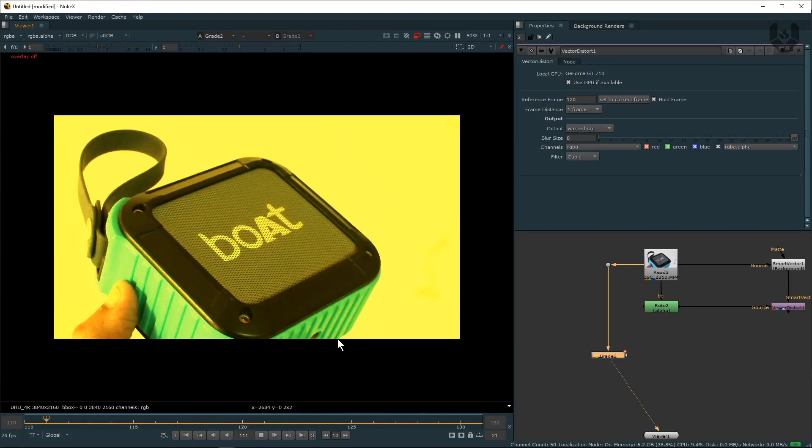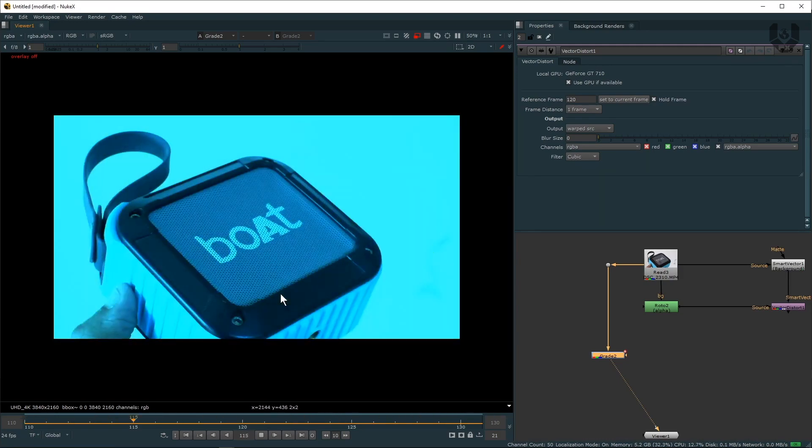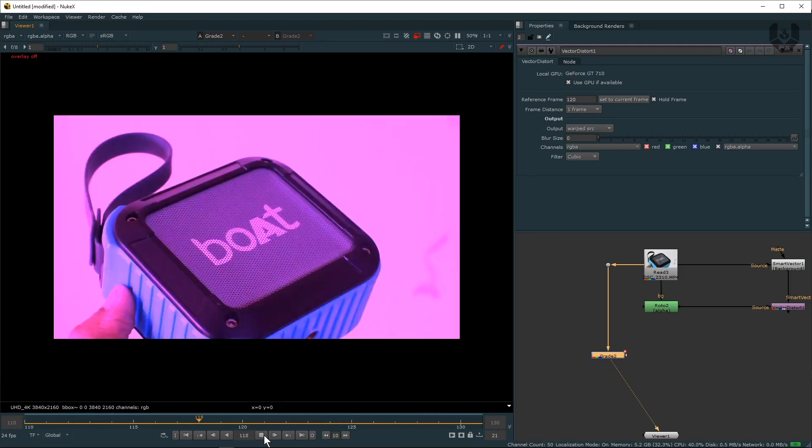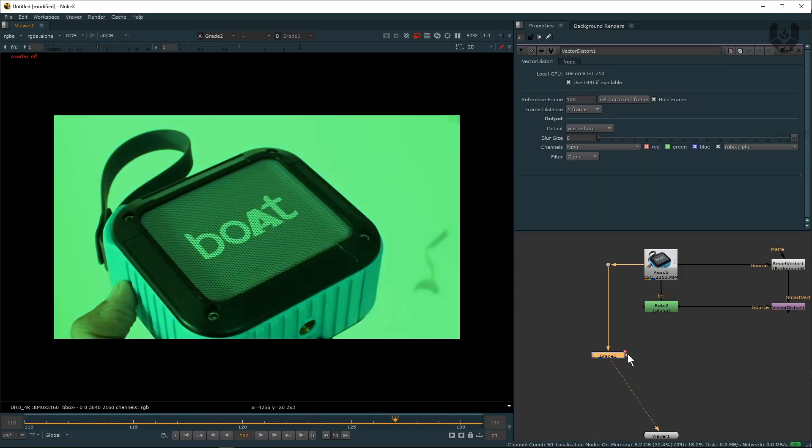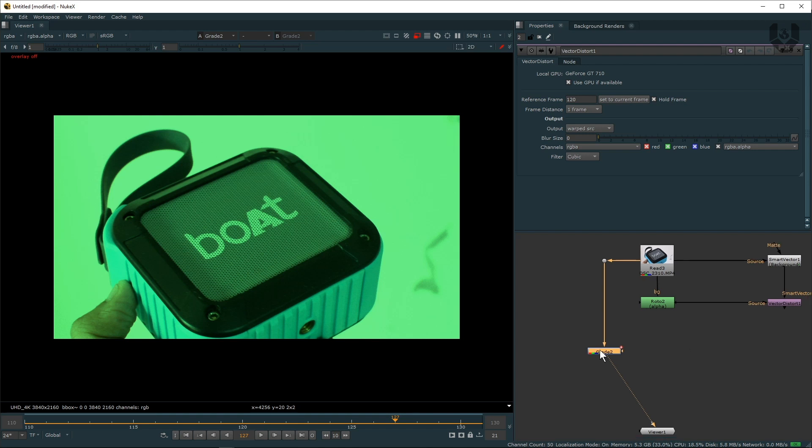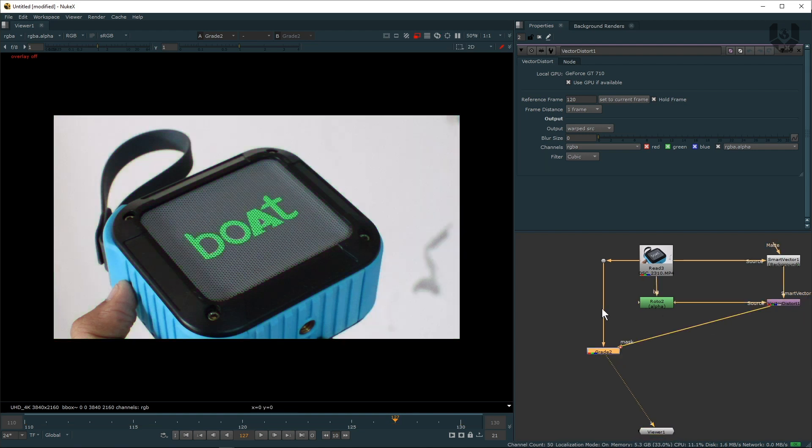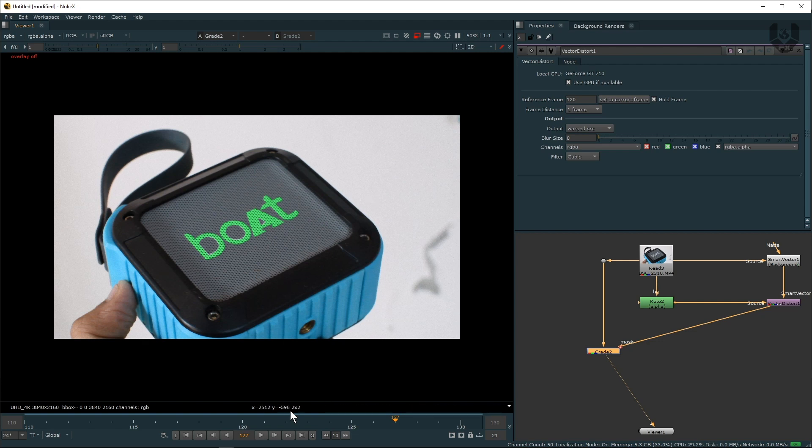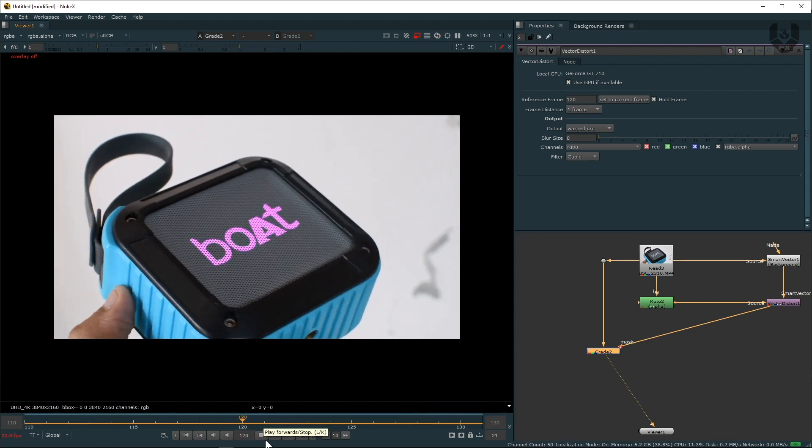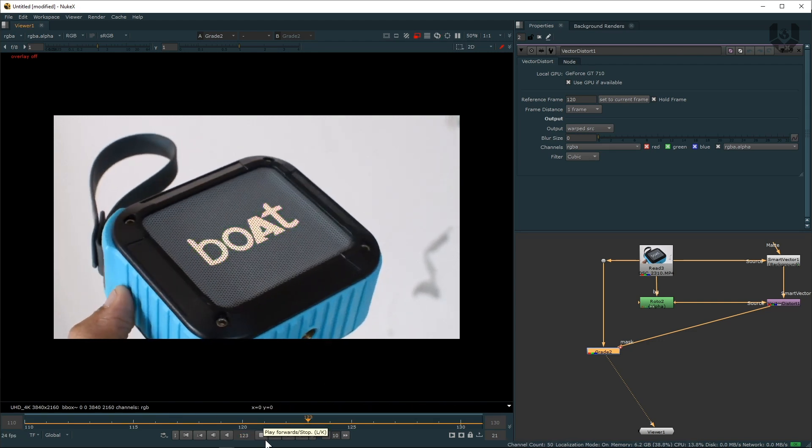Now to make this happening in a really good way, you can see this mask option is here. Just connect this mask option to this Vector Distort. So now what happened? Only this area is masked out. Now when you play this you can see the magic happening in front of your screen.